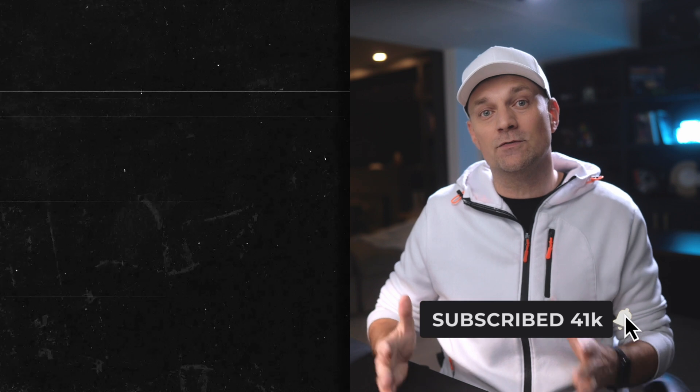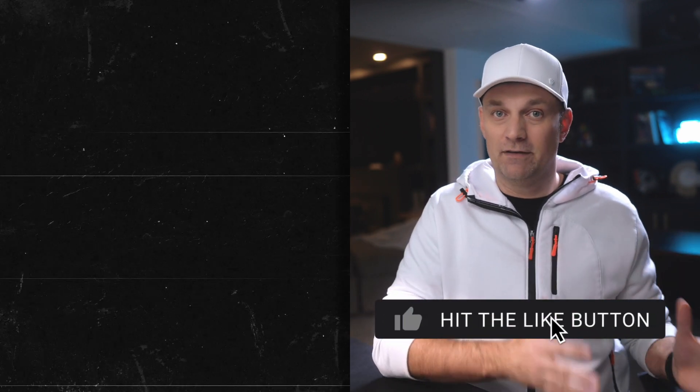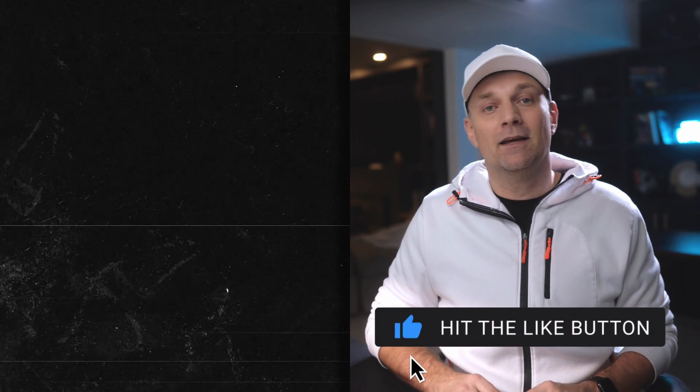And if you are a Final Cut Pro user and you're thinking of switching to DaVinci Resolve, make sure you check out this video where I talk about the pros and cons of switching from Final Cut Pro to DaVinci Resolve. As always, thanks for watching. I'll see you in the next one.